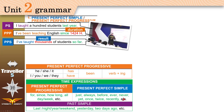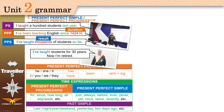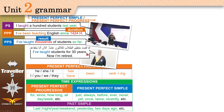Now look — this old man says 'I've taught students for 30 years. Now I'm retired.' Why hasn't he used Present Perfect Progressive, even though the duration of 30 years is mentioned? The reason is: what is he doing now? Is he still a teacher? No — he's retired, he stopped teaching.